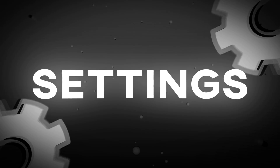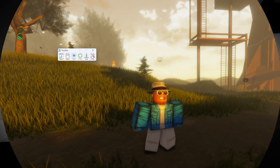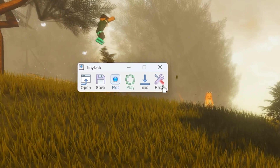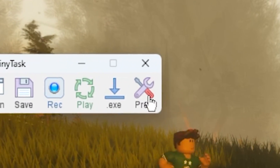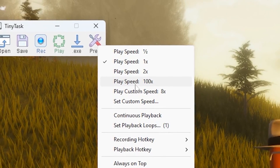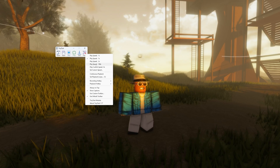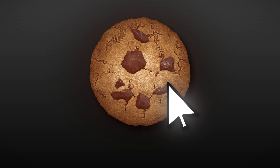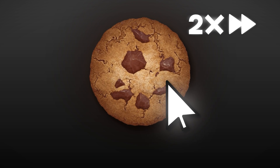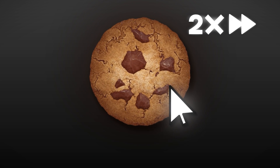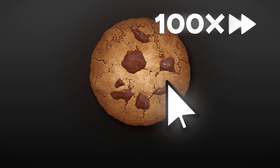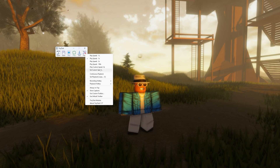Let me give you a rundown of the settings. You want to go to preferences right here — it should be these two tools. Play speed is basically exactly what you think it is. Say for example you recorded yourself clicking a bunch of times. If you set it to 2x speed it will click two times as fast. If you do 100x play speed, it will do whatever you recorded 100 times faster.